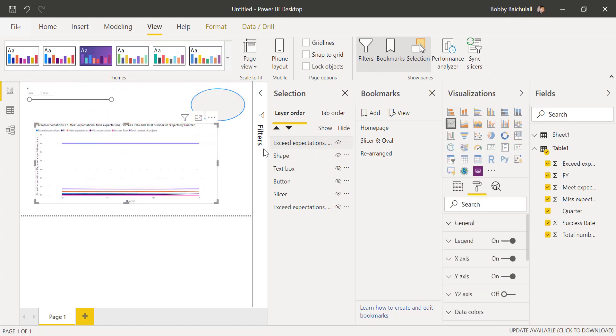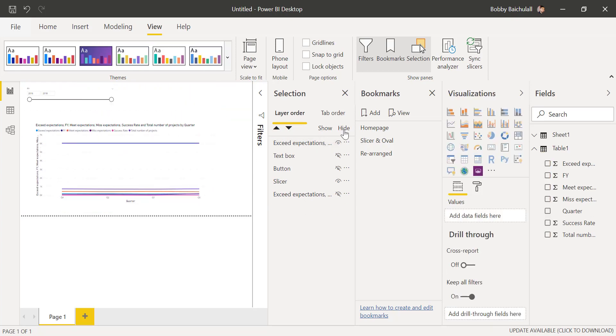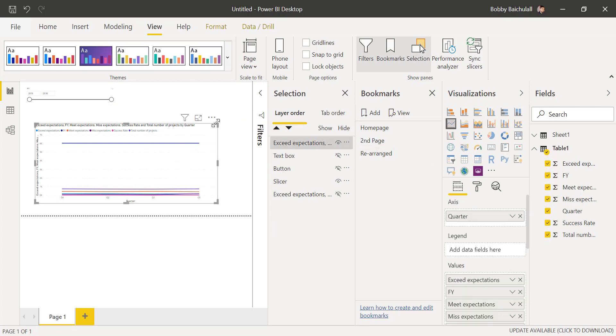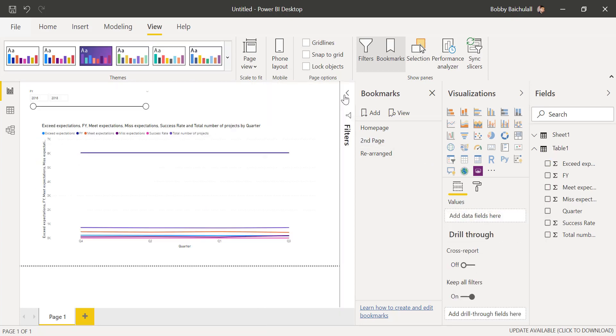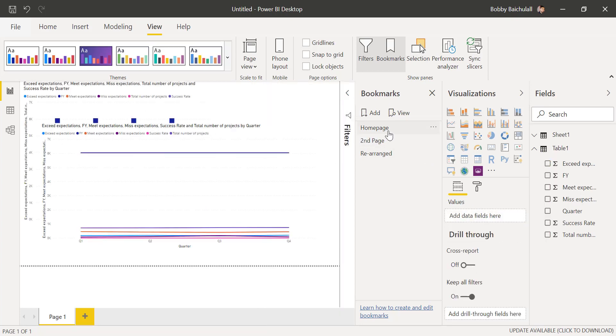We'll rename this bookmark that we inputted the line graph so that we don't get confused. Now, if we click on the homepage bookmark that we made previously, we'll notice that the line graph is still showing.